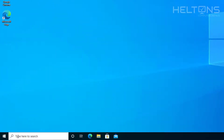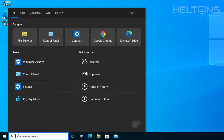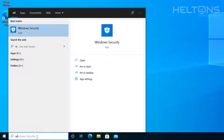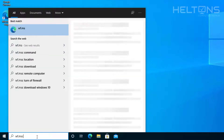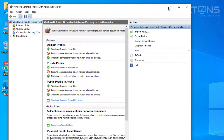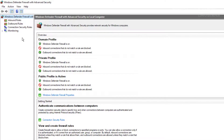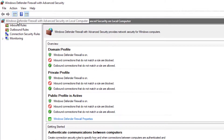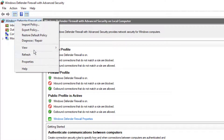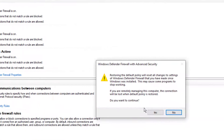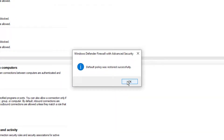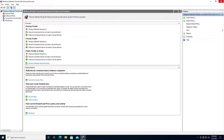For the third option, go to the search bar or press Windows key + R to bring up the Run dialog. Type in WF.msc and press Enter. This brings you to Windows Defender Firewall with Advanced Security. When you get here, select the top folder, right-click on it, and select Restore Default Policy. You'll be prompted to press yes, and it will tell you the default policy has been restored successfully.